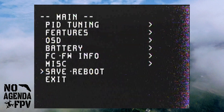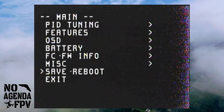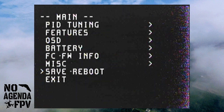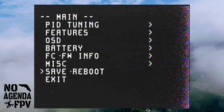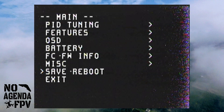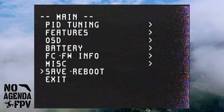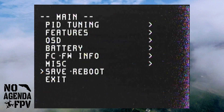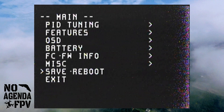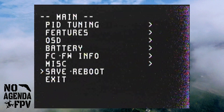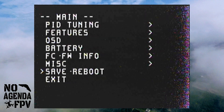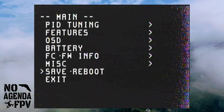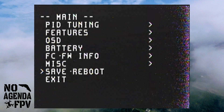Then you can save and reboot. For save and reboot: if you do an auto-tune, once you land you have to disarm, come into the menu, and save and reboot in order for it to save your PIDs. If you don't, even though it changed your PIDs during the flight, you're going to lose them. So make sure you do that if you spend a lot of time flying around trying to tune.